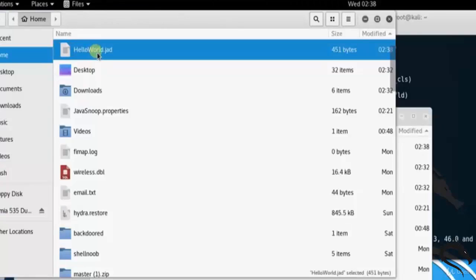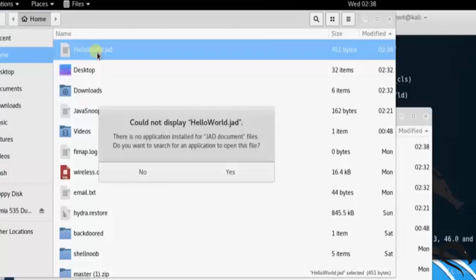Let's open up JAD file. Type cat helloword.jad. Here you can see that Java codes.